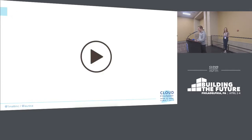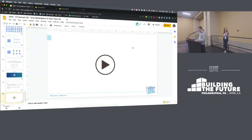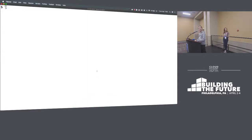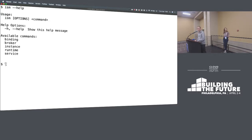So now for the best bit of this talk — the demo. There's been a little bit of setup. We basically deployed a couple of apps; we have a Cloud Foundry running in AWS and a Kubernetes cluster running on GKE. I'm just going to quickly run the help command so you can see what the ISM CLI looks like right now. When I run ISM, I get a number of available commands: bindings, brokers, instances, runtimes — or platforms as we've called it — and then services.